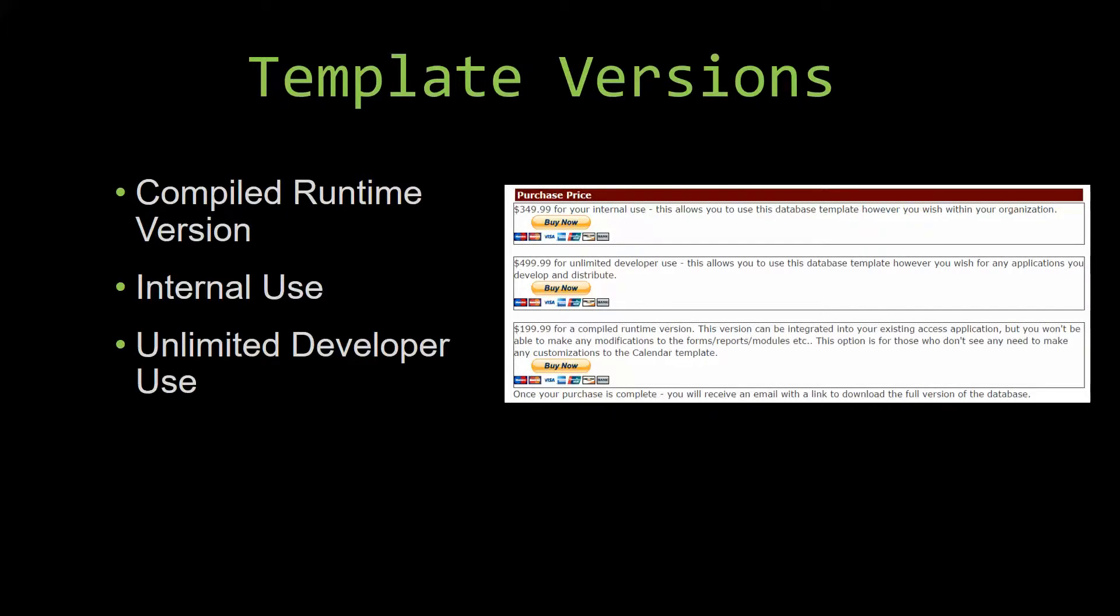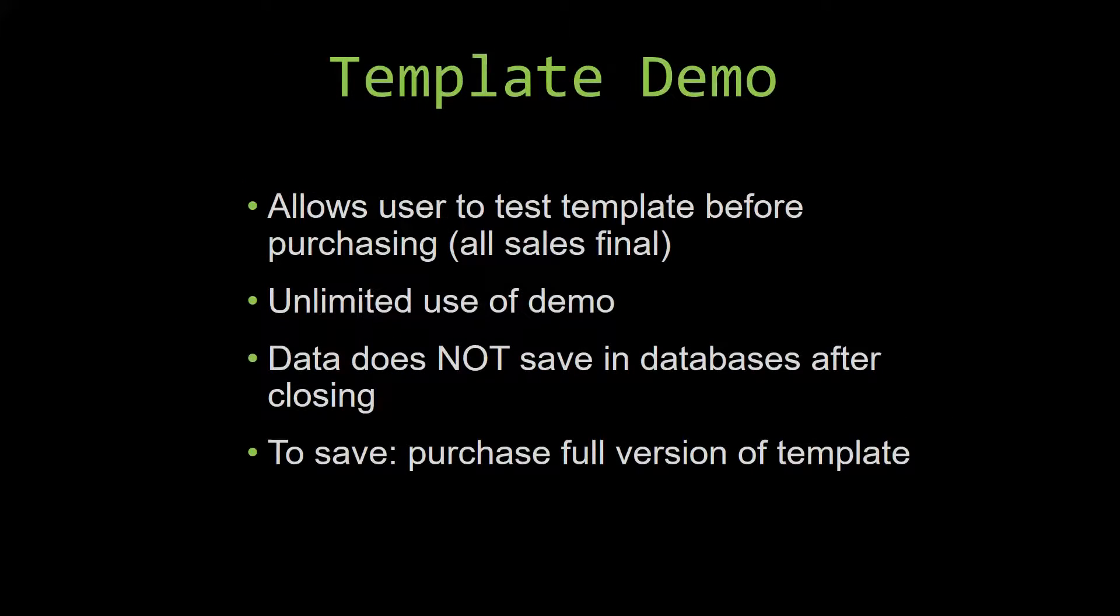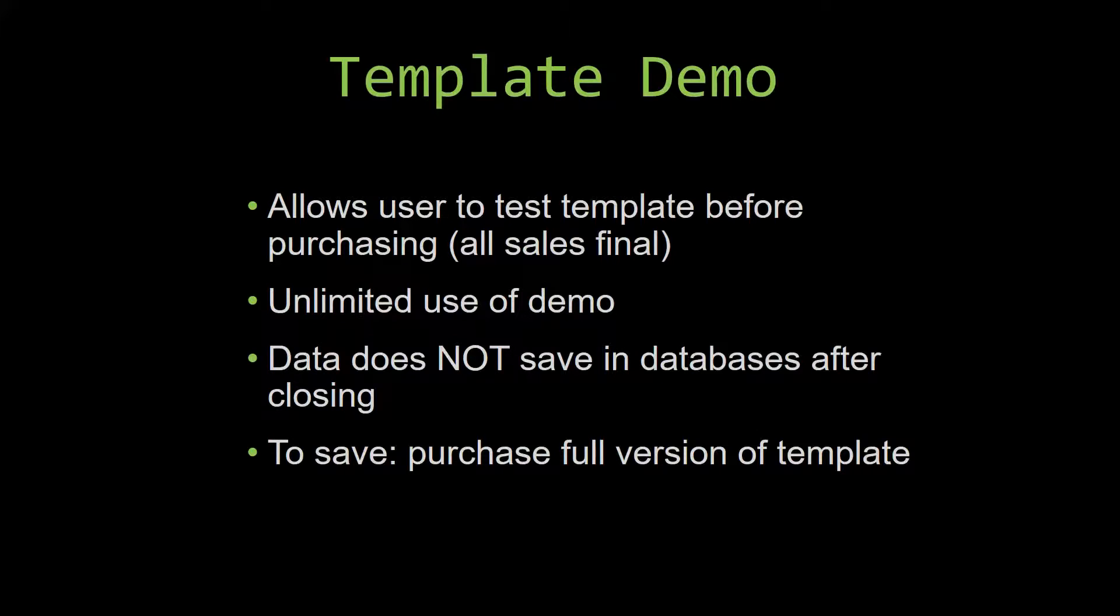In our video today, we will be working on a demo version of our database template. A demo is a simple way that you can view and try out our database templates to determine if you would like to purchase it. This is great for customers due to the fact that all of our sales are final. Our sales are final because we give you the source code when you purchase the template, and once we give you the source code, there's really no way you can return it.